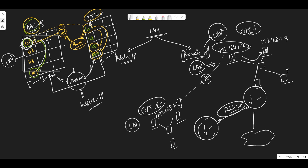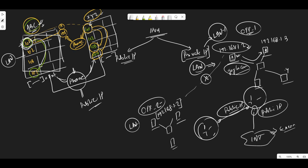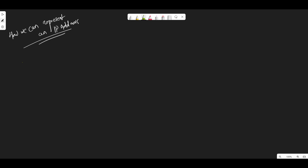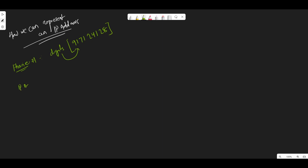If this user wants to open google.com, the server is there on the internet. You will be able to communicate only if you have a public IP address mapped to your router, which will be able to communicate to the internet. So when we talk about how we represent an IP address — phone numbers are represented in digits, for example 9171241234.